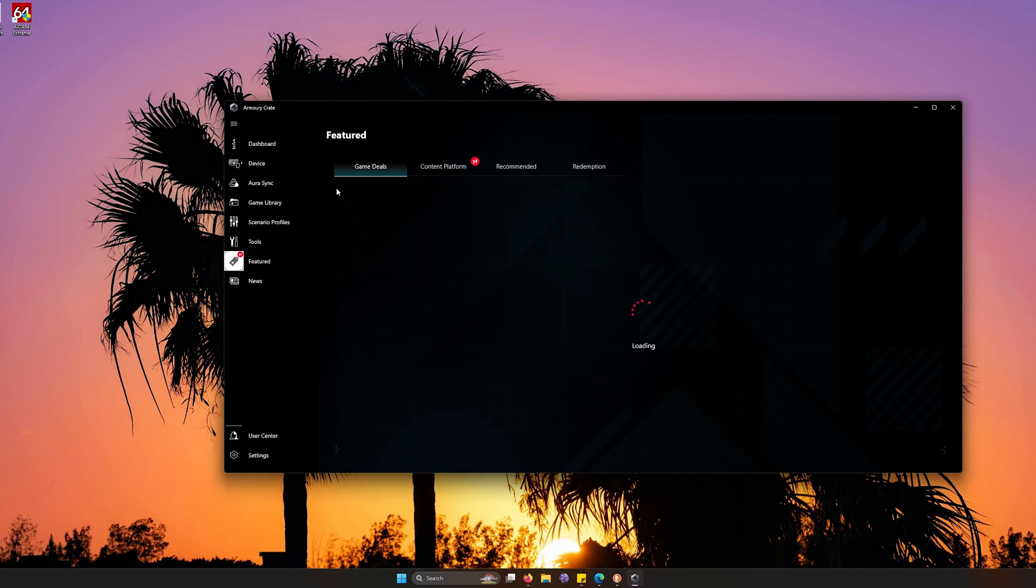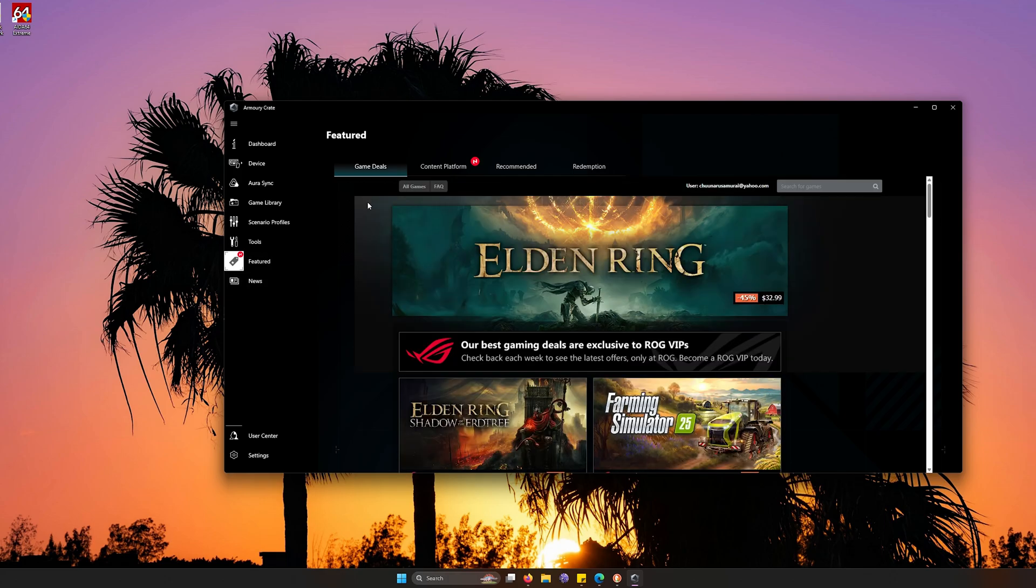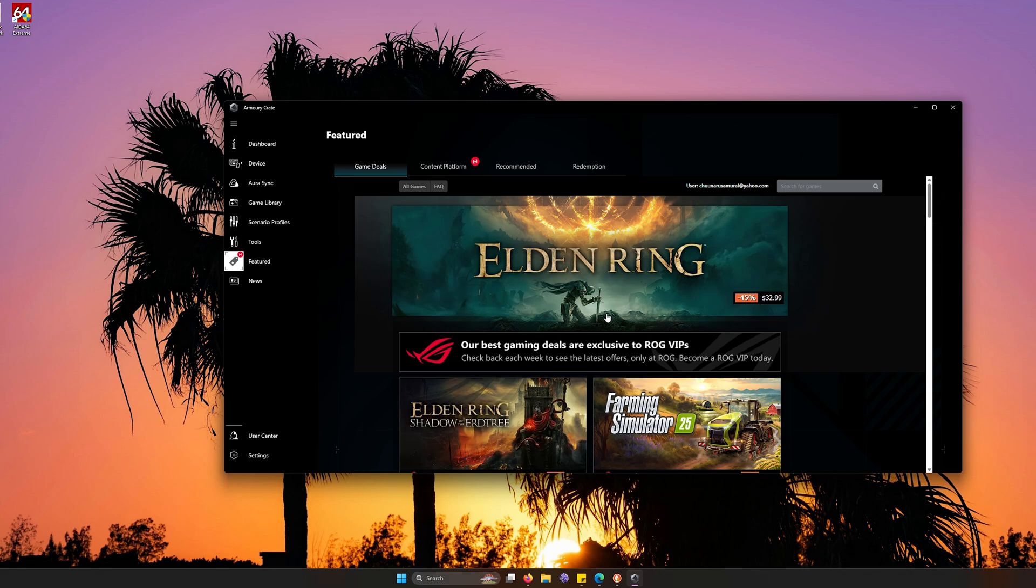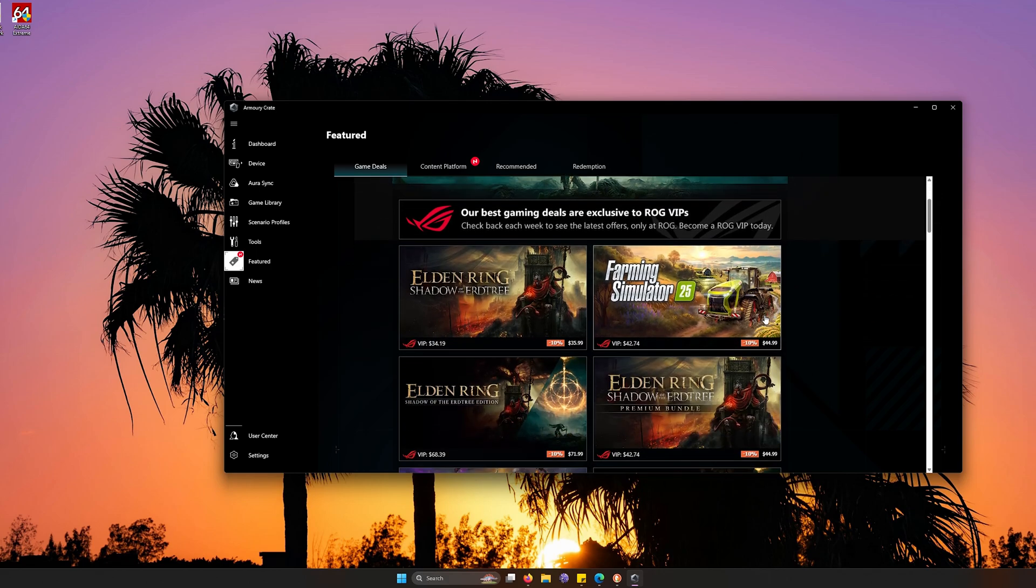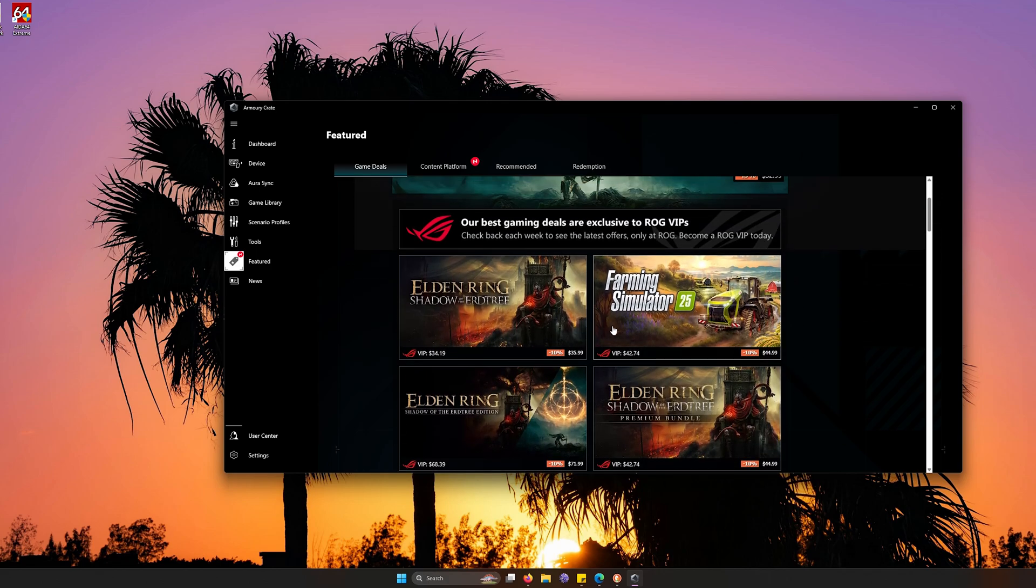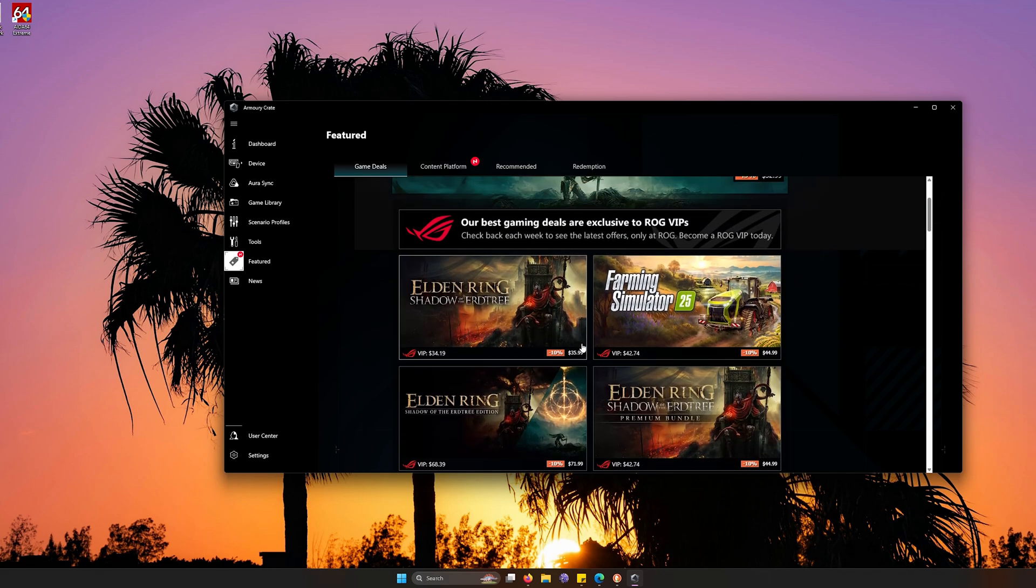But here, go to the featured side and you can get deals on any of your favorite games, such as Elden Ring. If you want to get it for a great deal, you can just go on the game deal side as ASUS does offer some great content on the cheap.